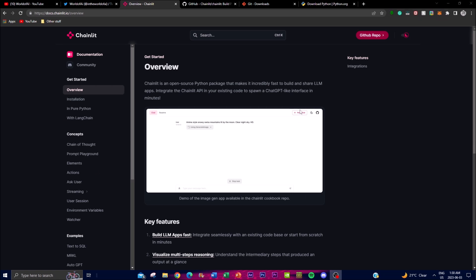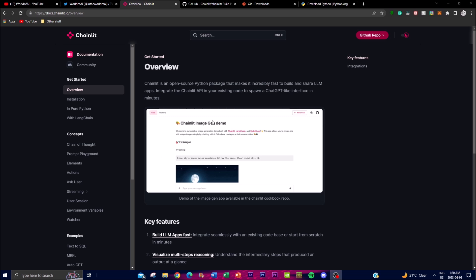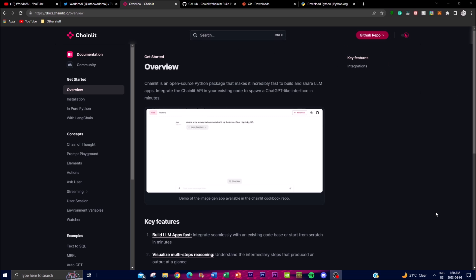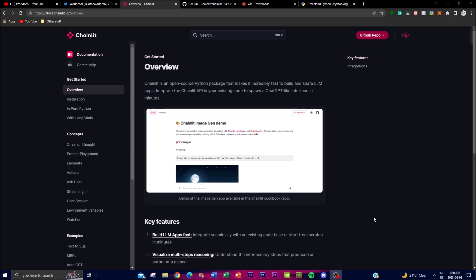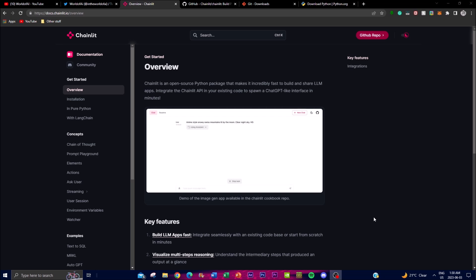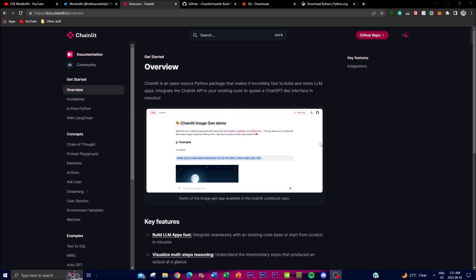Additionally, Chainlit offers a cloud deployment option which enables you to easily deploy your LLM applications on a cloud platform. This is quite useful as it's easy to store your vectors and data on these cloud networks. This feature ensures that your application is accessible to users without the need for complex setup or infrastructure management, and by leveraging cloud deployment you can quickly share your LLM apps with others for collaboration.